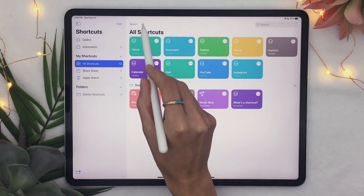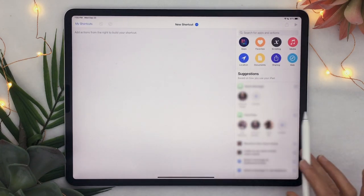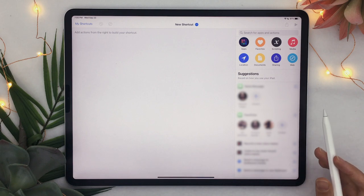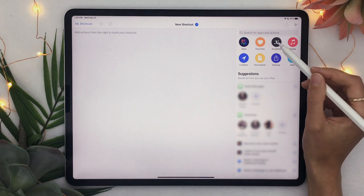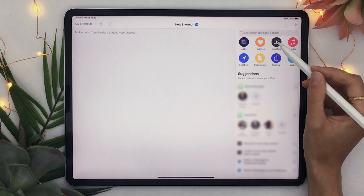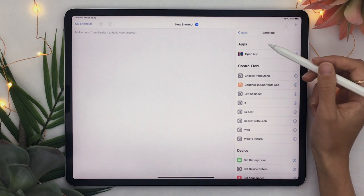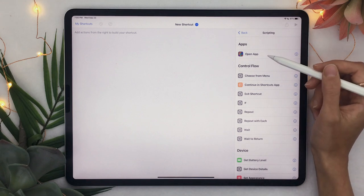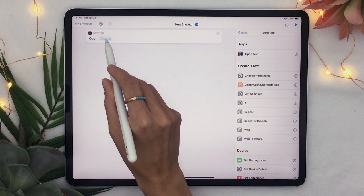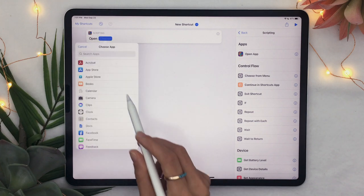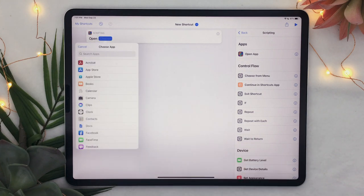But all you have to do is click on the plus icon which is going to open up a menu that might seem a bit intimidating and all you have to do is click on scripting here and then select open app it's going to open up a menu in which you can click on choose icon here and then select the name of the app that you want to create an icon for.